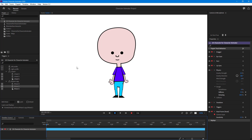And that is how you can work with swap sets inside of Character Animator. If you guys learned something, as always please like, comment, share, and subscribe.